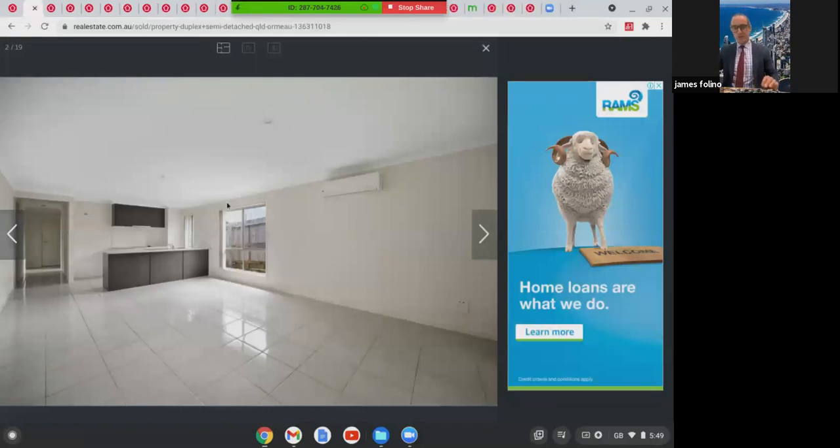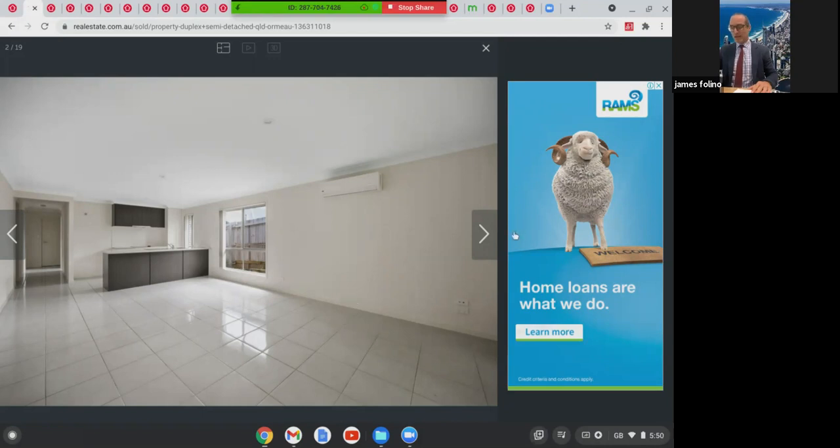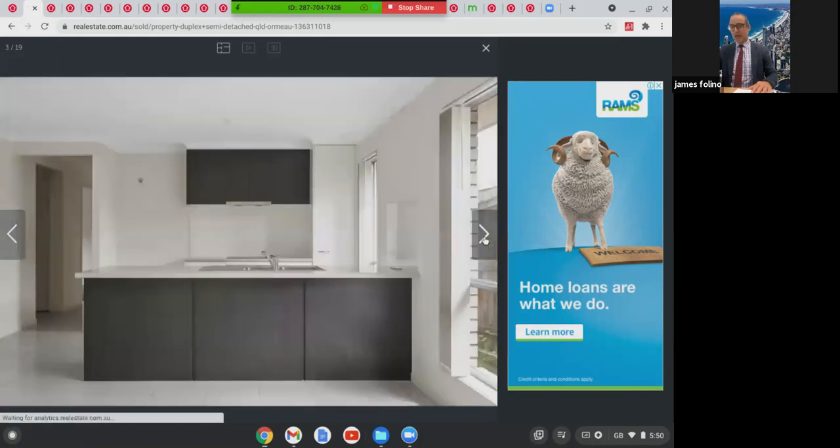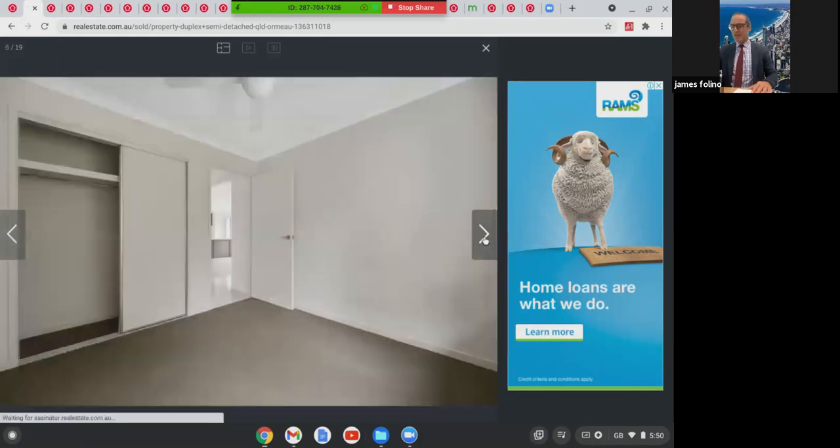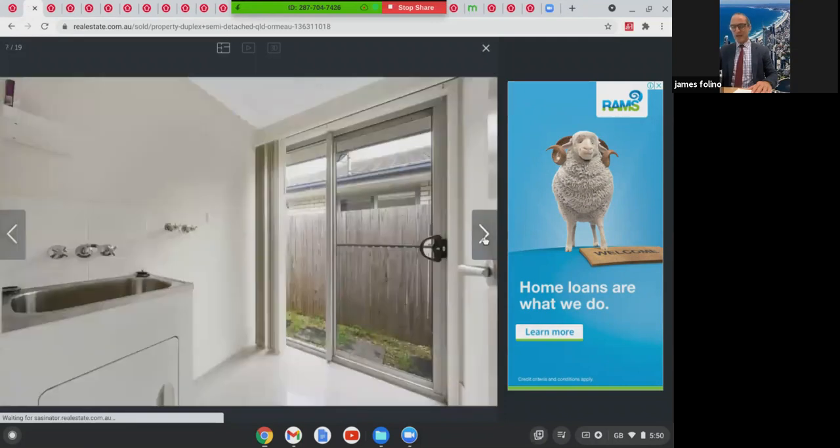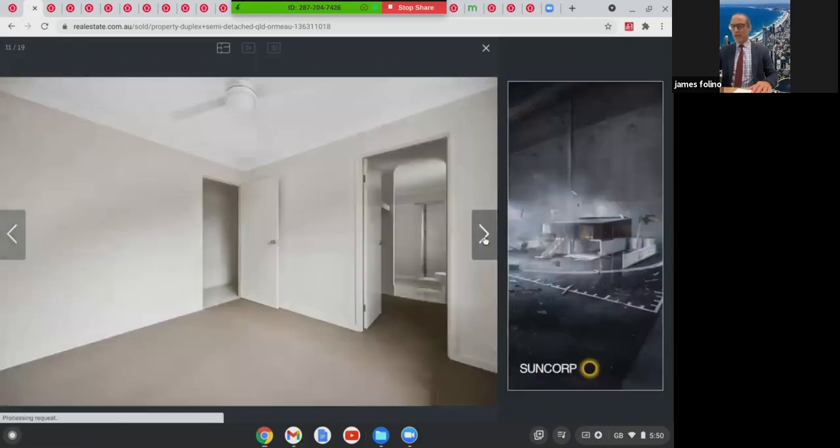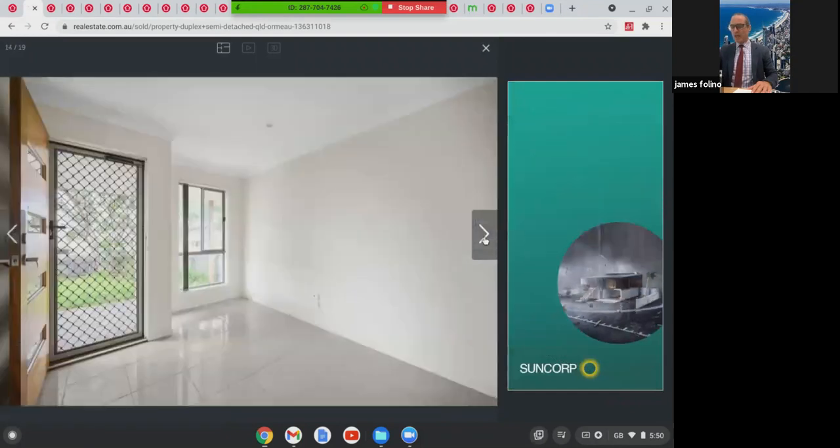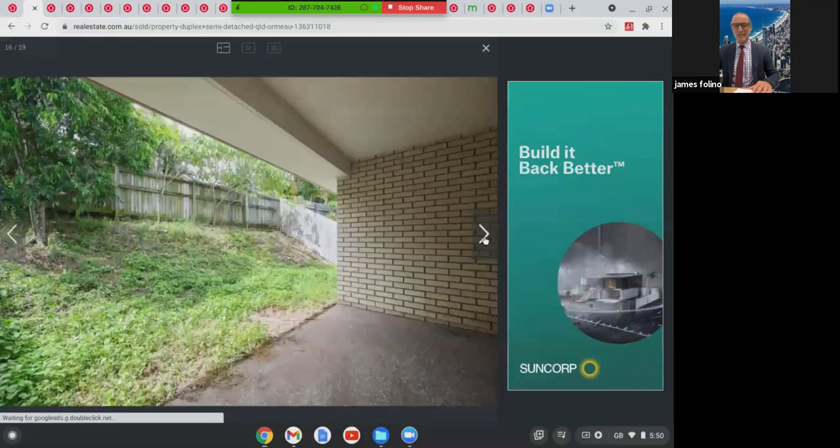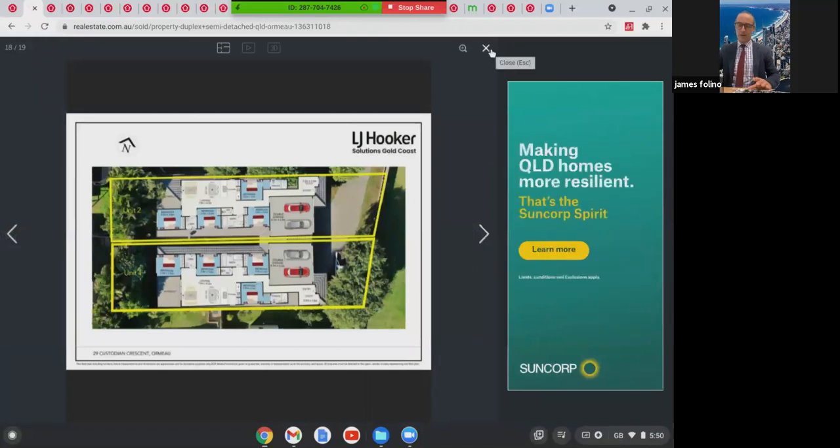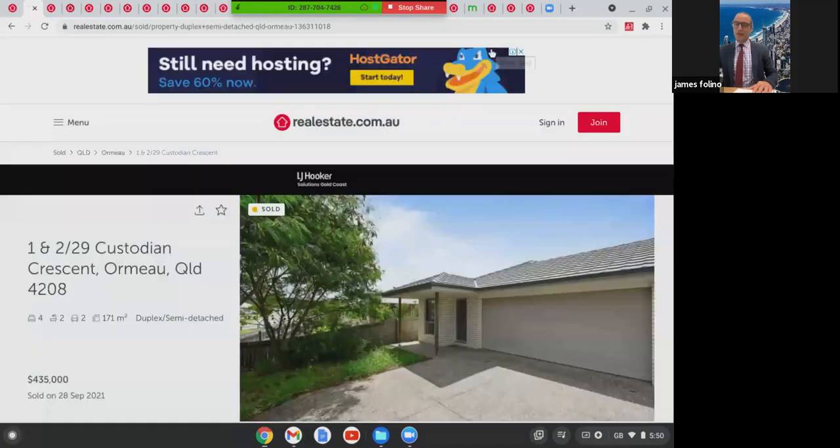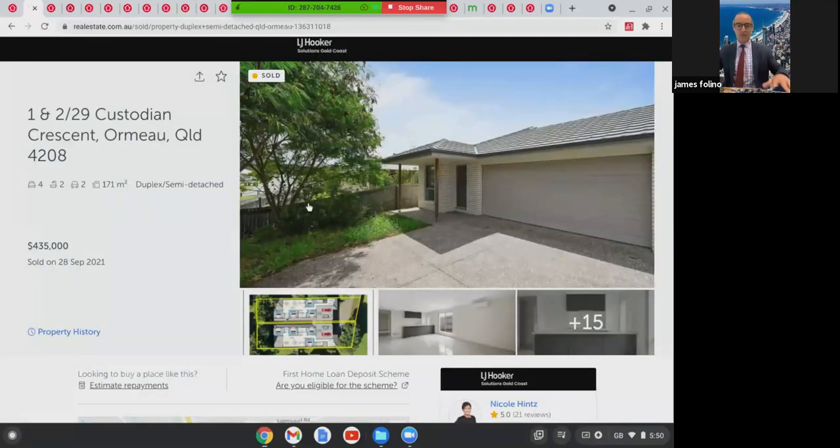This is the first one, interesting one. This is in Ormo. This was one and two slash 29 Custodian Crescent. This was two side-by-side properties with about 17 squares on the inside. Four bed, two bath and two car accommodation, quite big homes. These were both sold. The price that's come up on realestate.com is $435,000. I haven't inquired, but if that was for both, that was super buying. Someone got an absolute bargain there.